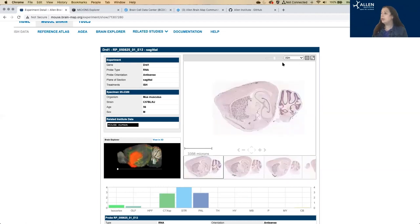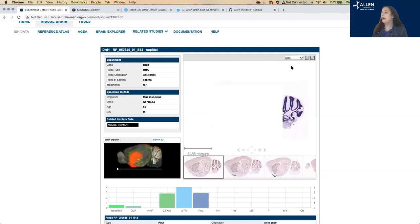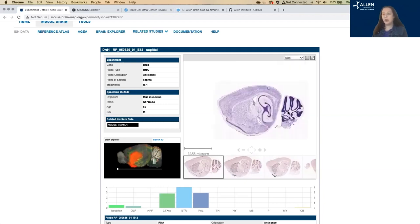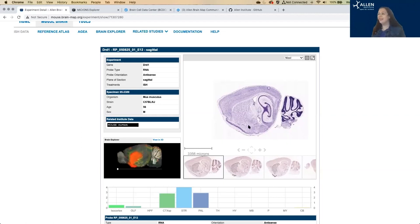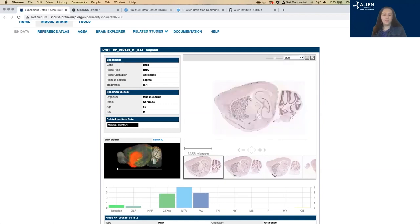And if you use this drop-down menu here, up in the upper right, you can switch over to a Nissel stain that just shows you where the cell bodies are to give you a sense of the relative location of the cell bodies that you need for the ISH.